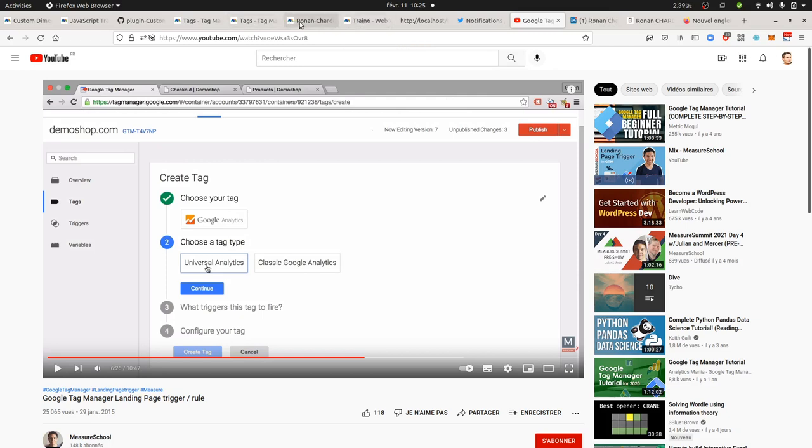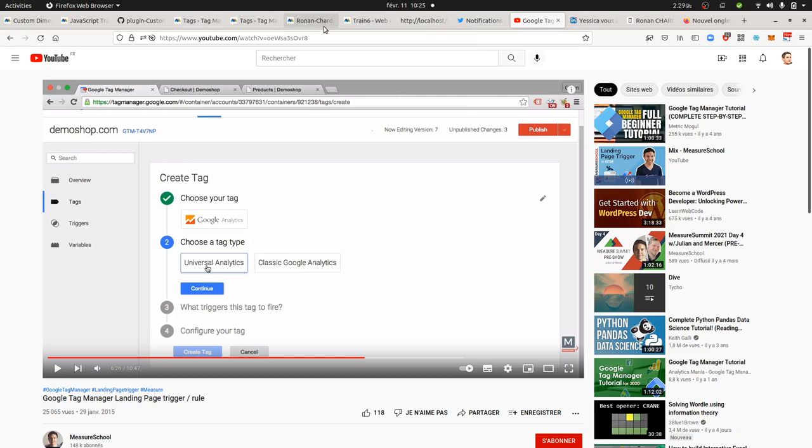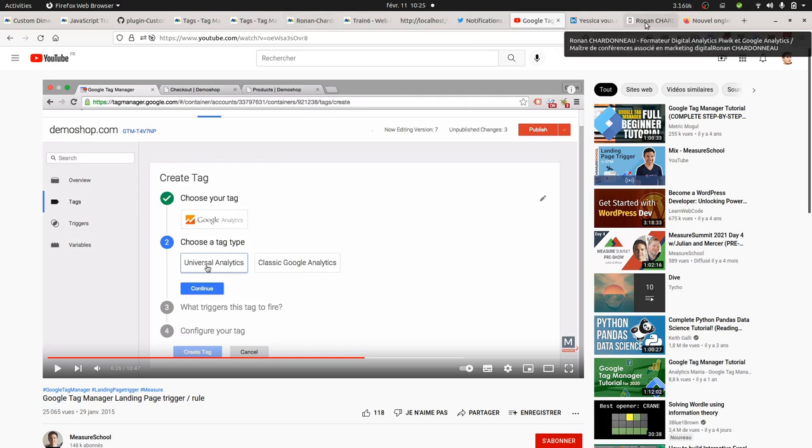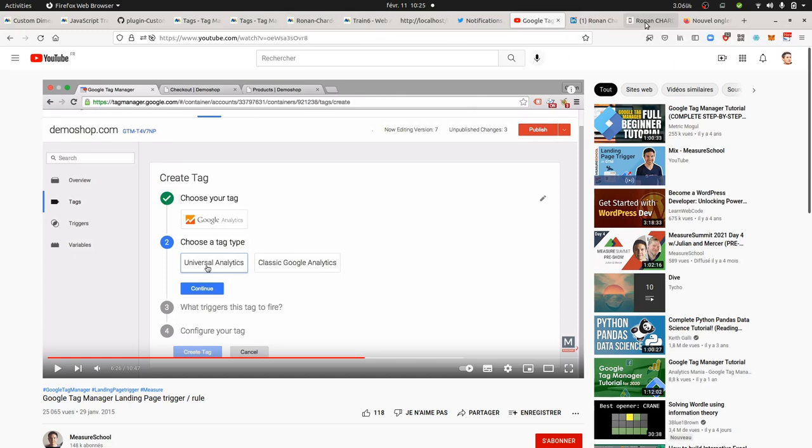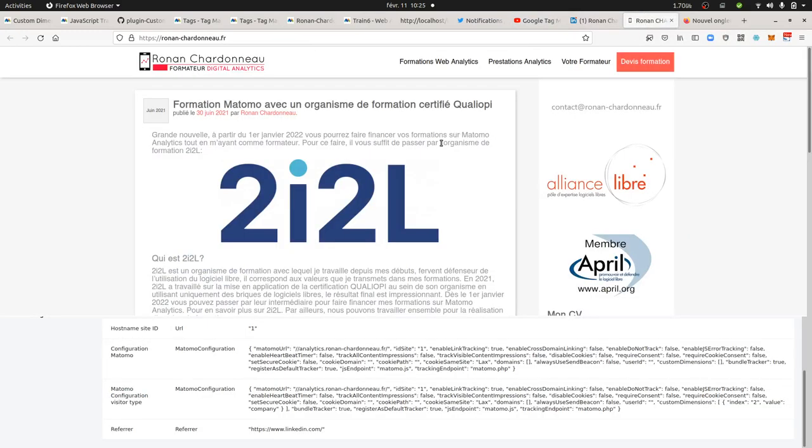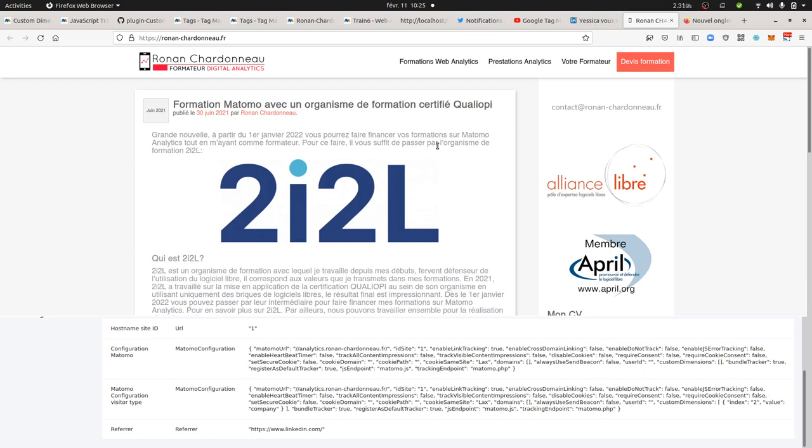So the idea is to trigger a custom dimension based on an entry page. That can be useful when on a given website you have different types of content and some contents which are definitely targeting one specific visitor type. Let's imagine you have a website with pages for companies, pages for kids, pages for older people, and so on.